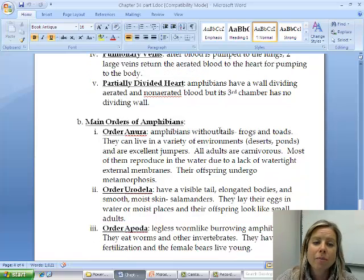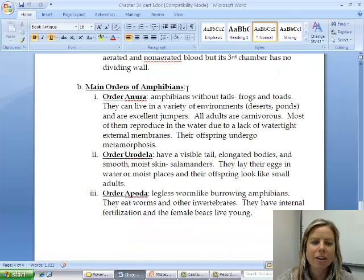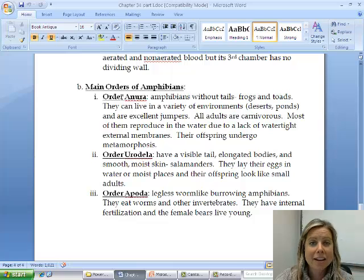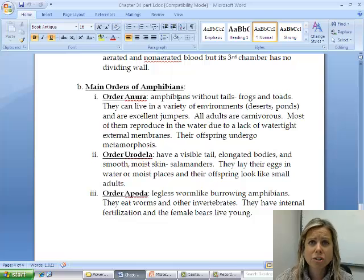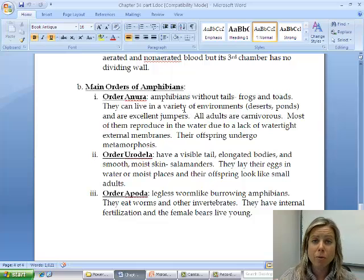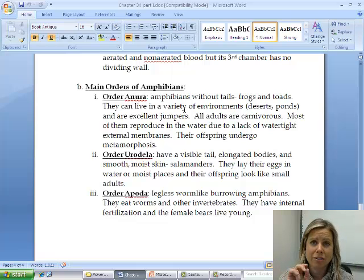There are three orders of Class Amphibia to know. The prefix 'ura' or 'nura' means tail, and 'A' in front of something means they don't have it. So Order Anura are amphibians that do not have a tail — that's frogs and toads. They are excellent jumpers, tend to be carnivorous, and go through metamorphosis, starting out as tadpoles and looking completely different as adults, with legs.